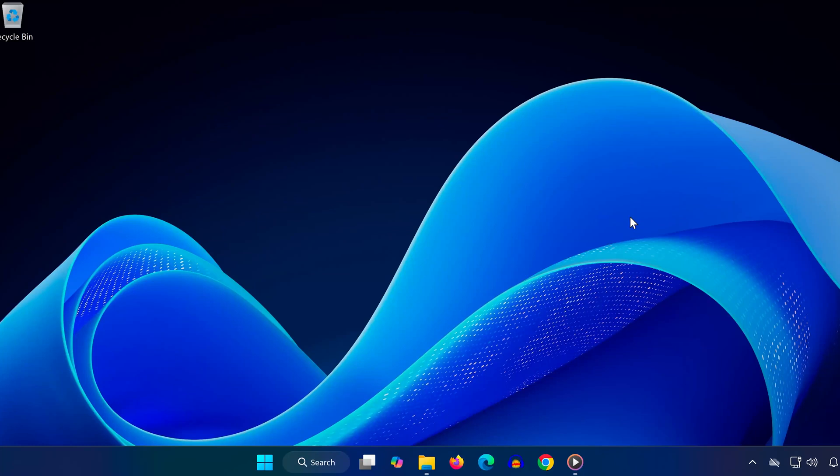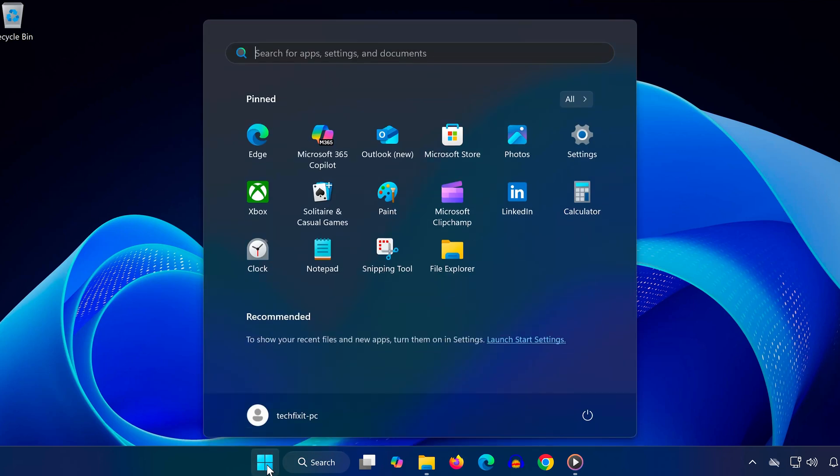Hey everyone, if remote desktop connection is not working on your Windows 11 computer, this quick video will walk you through the steps to get it fixed. Let's jump right in.